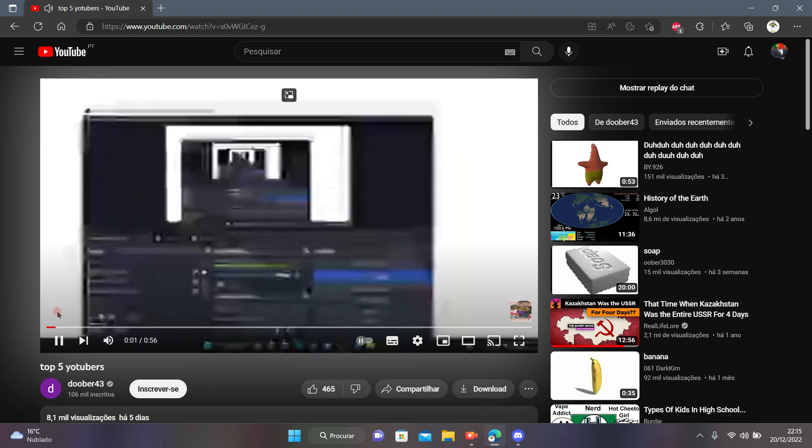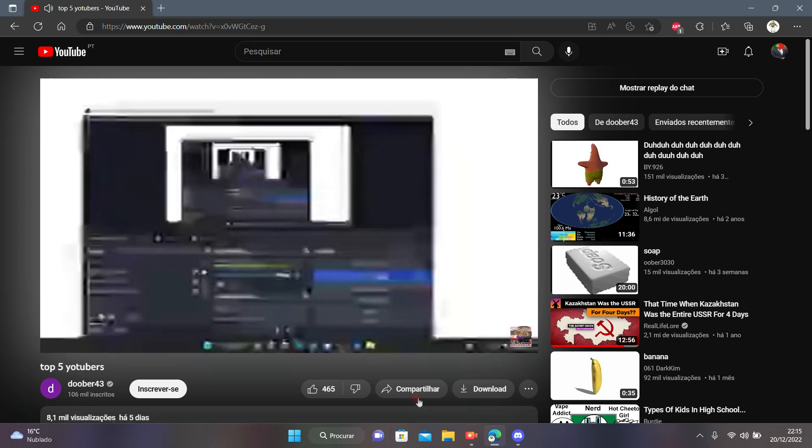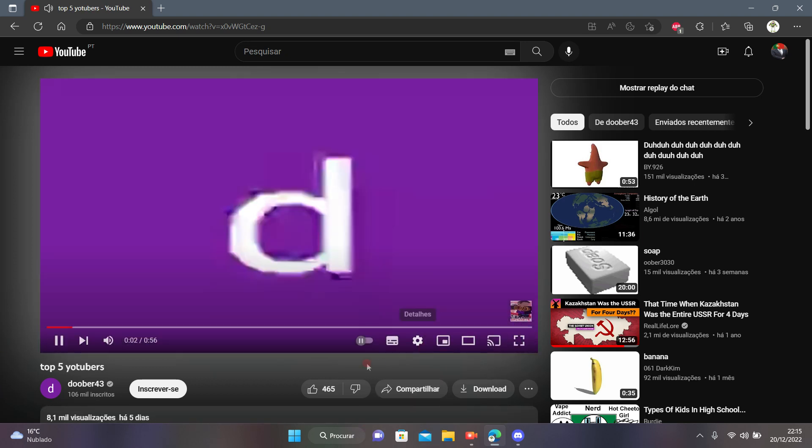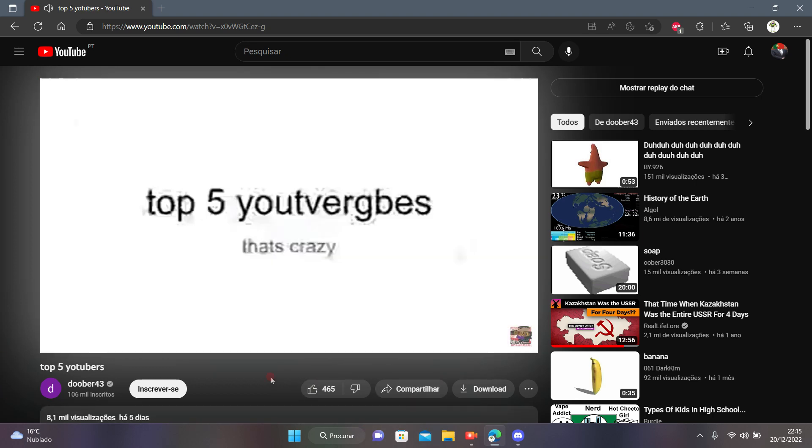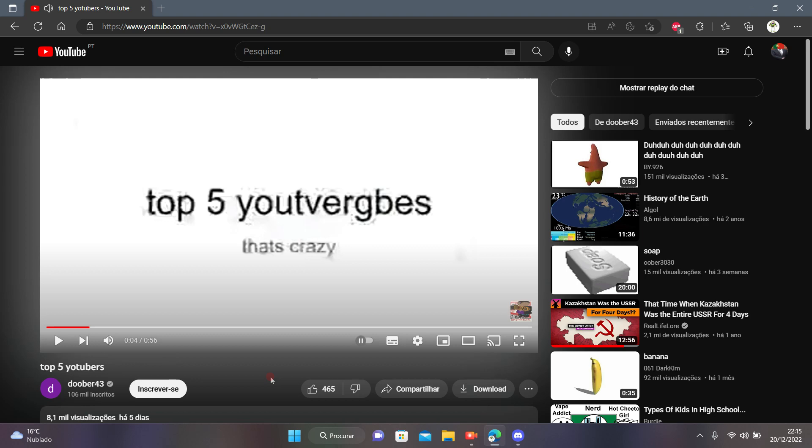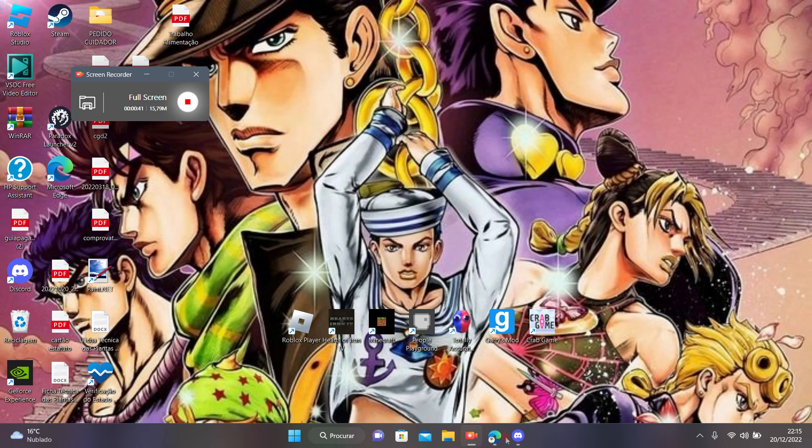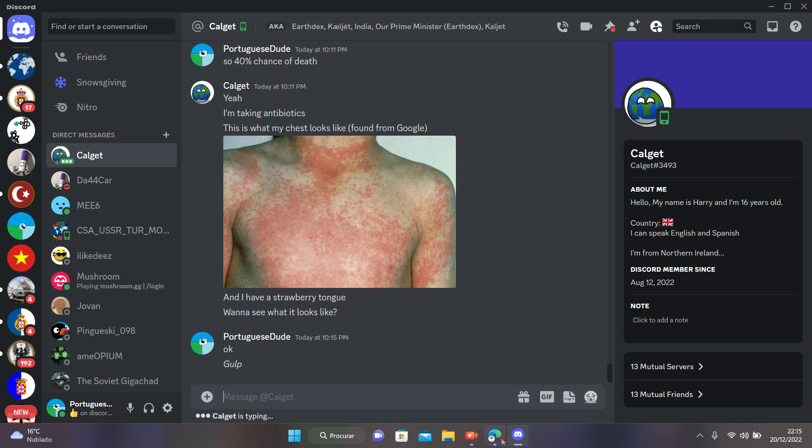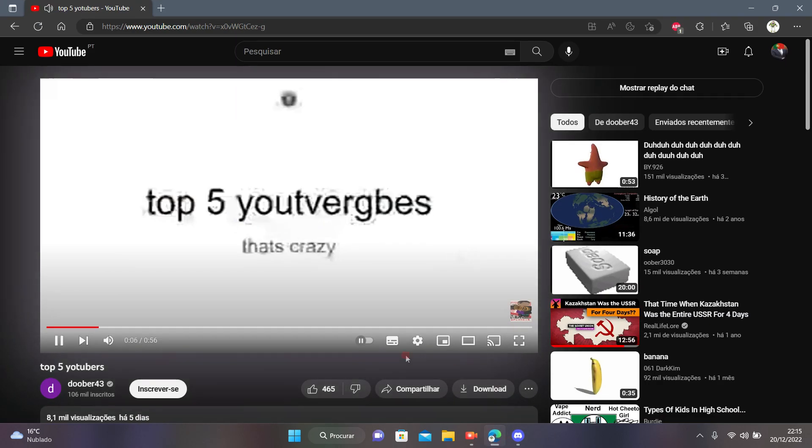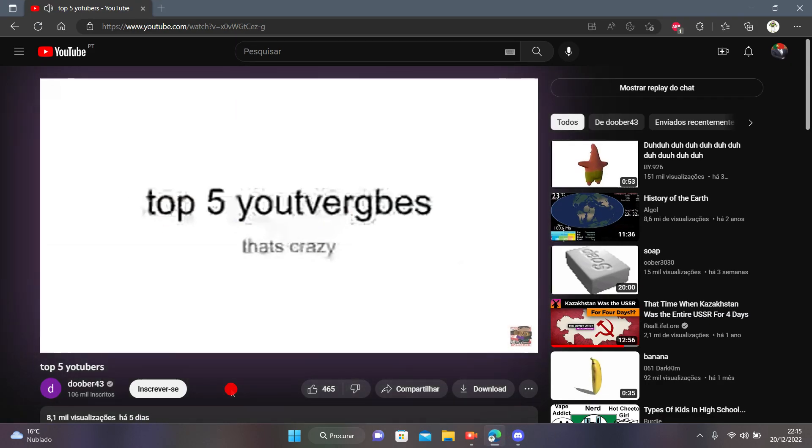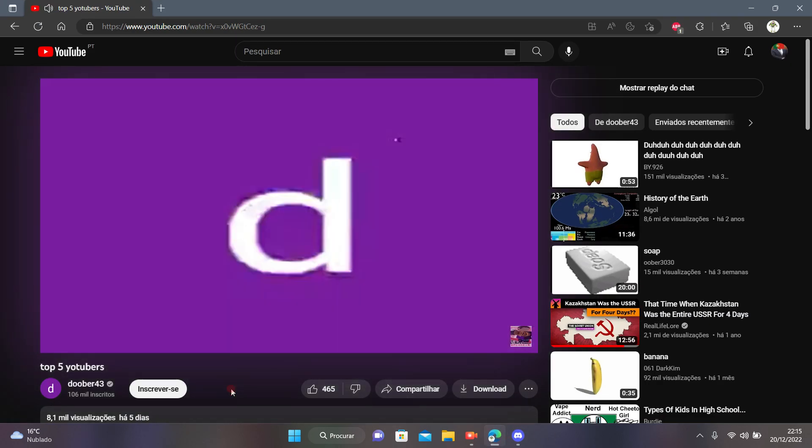Okay guys, this is, oh my gosh. This is Top 5, Top 5 Yutuvergbz. Yutuvergbz. That's Yutuvergbz by me. The best one.